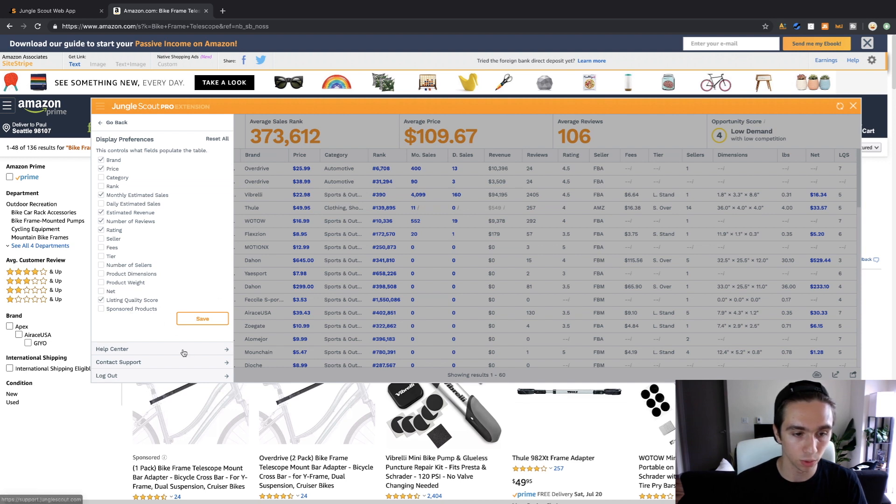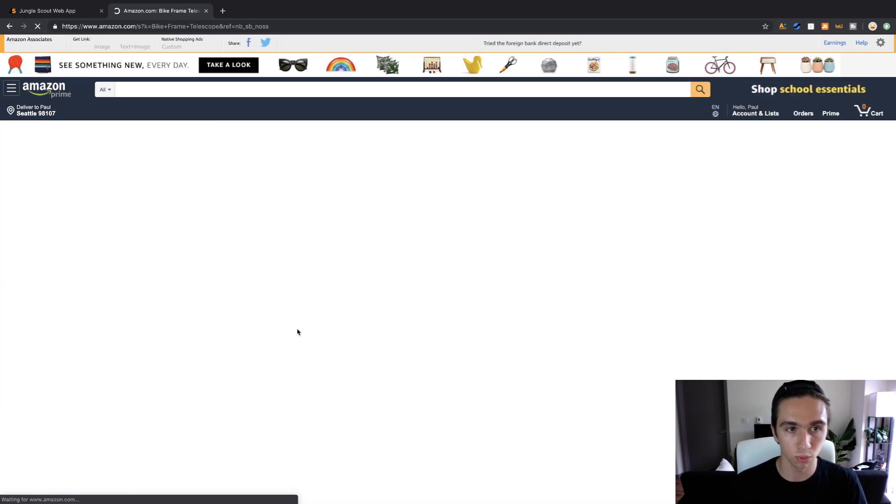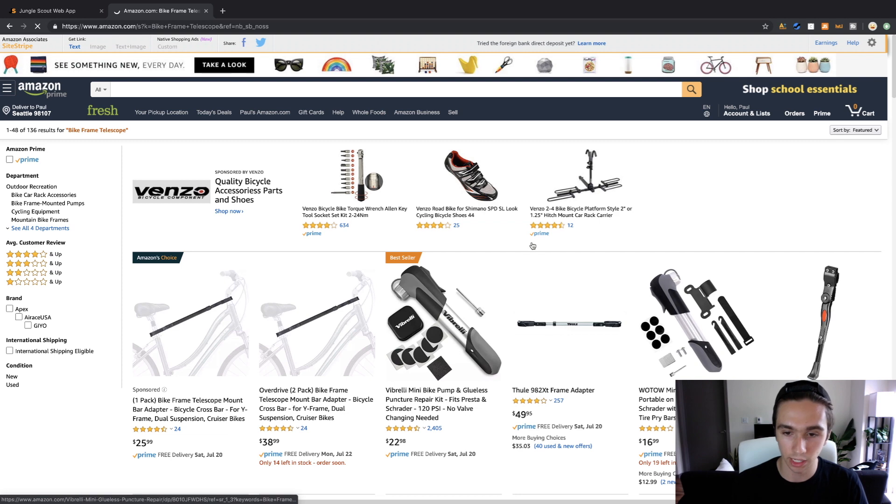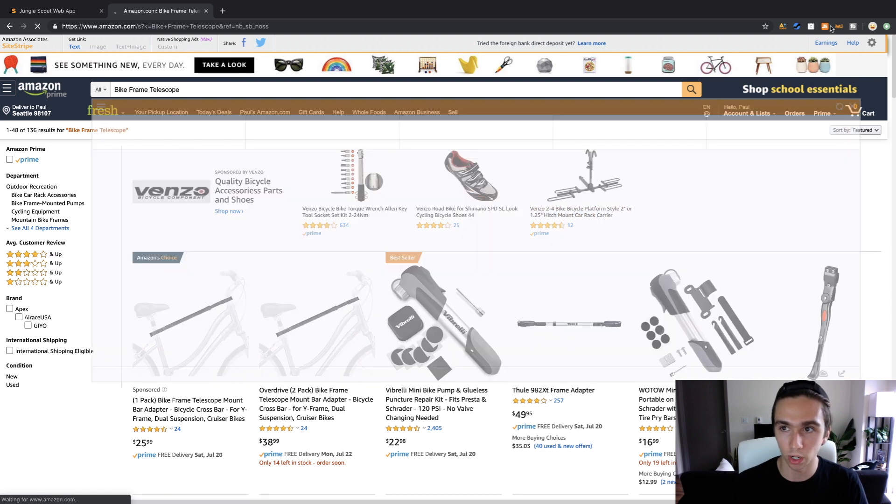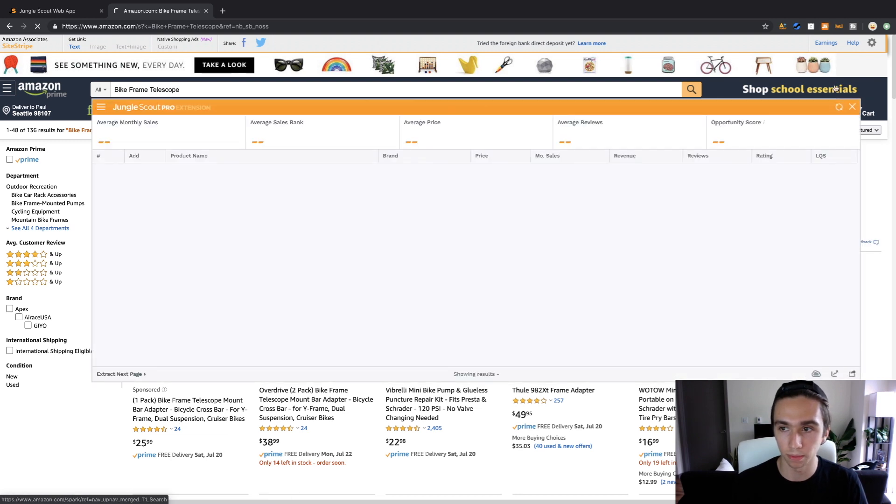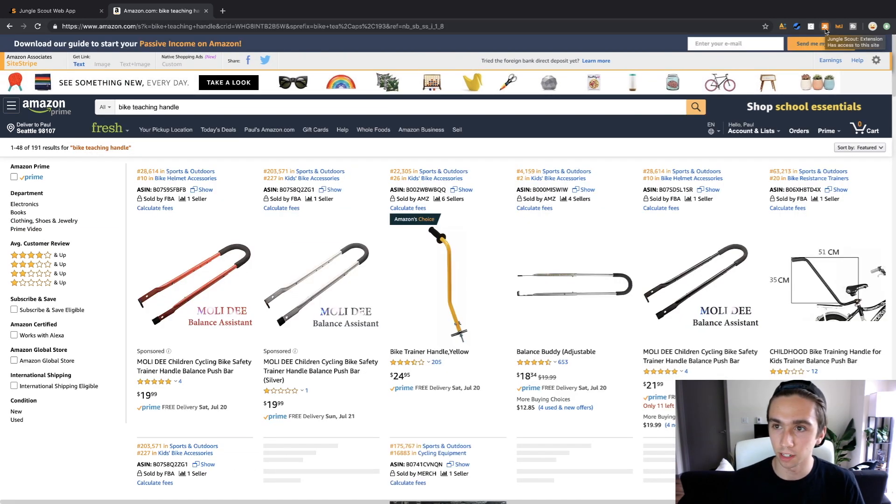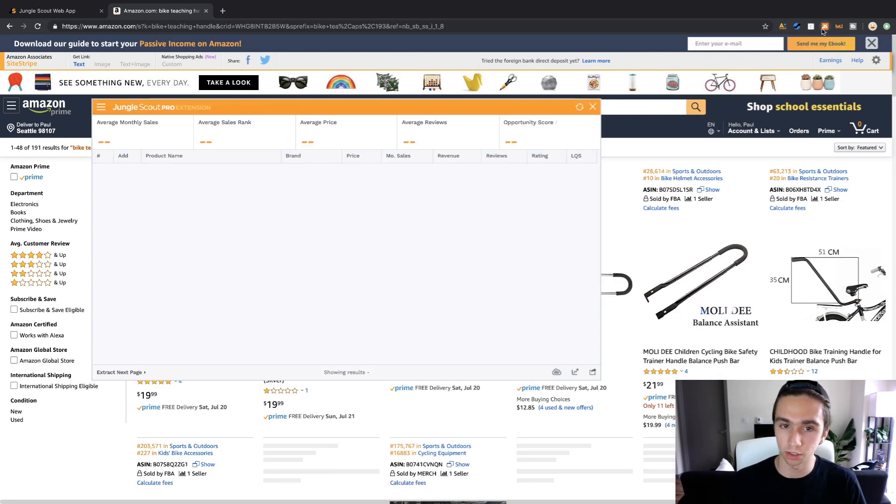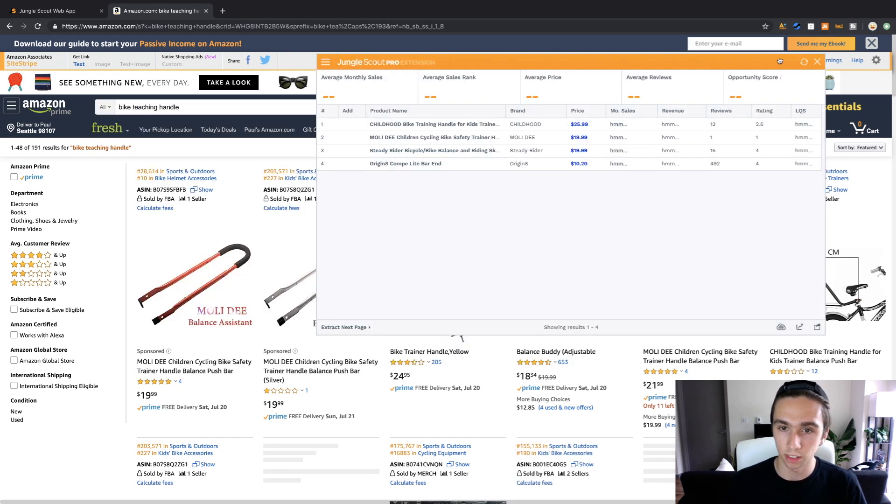Net definitely not. Listing quality score we'll keep and we could actually get rid of sponsored products as well because you don't need to see those, we just want to see organic rank. Now let's restart this, it's going to get rid of it. Now we're going to pull it back up, finding stuff on the fly.